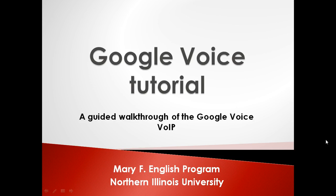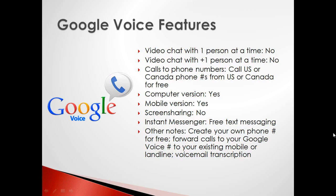Welcome to this Google Voice tutorial by the Mary F. English program at Northern Illinois University.